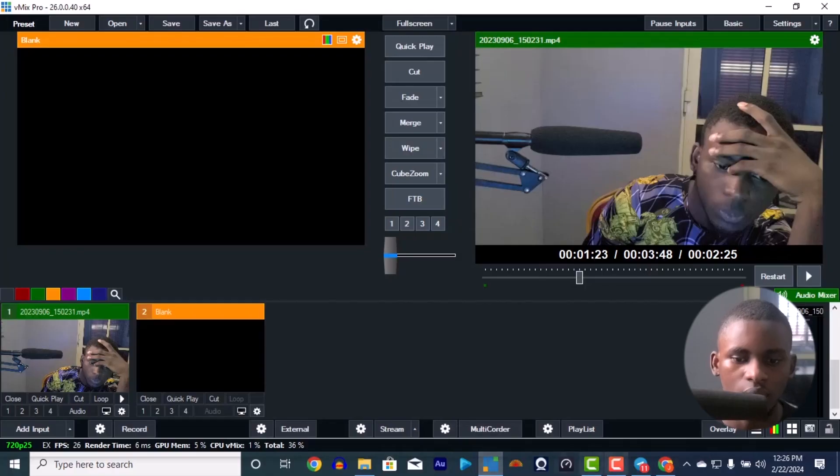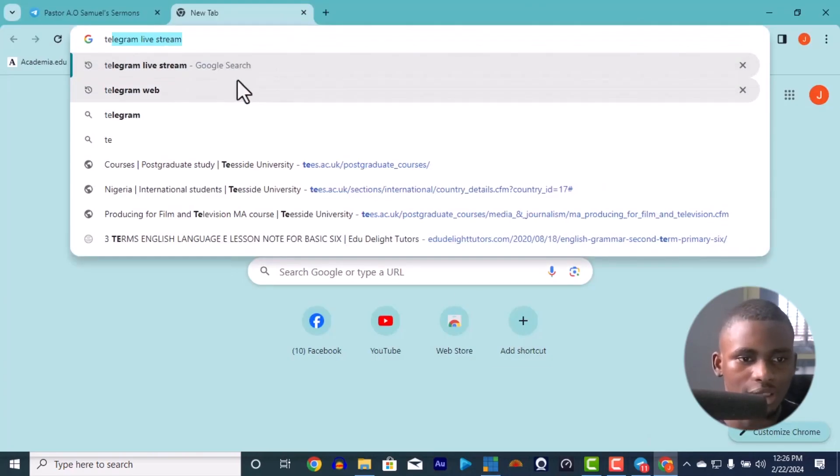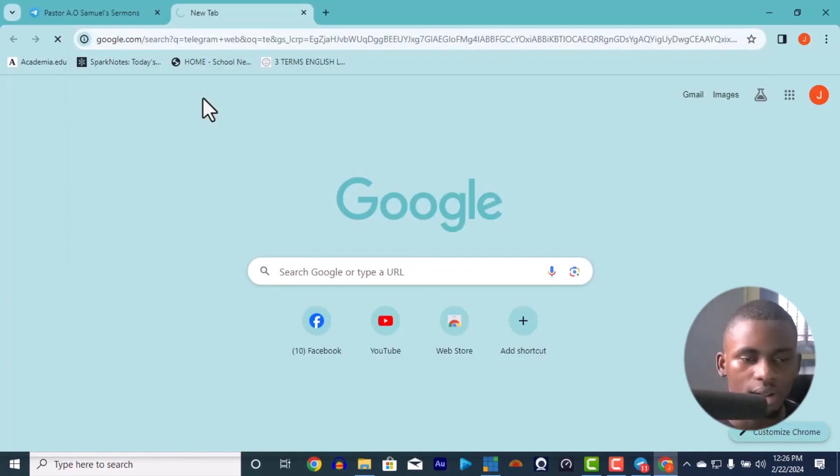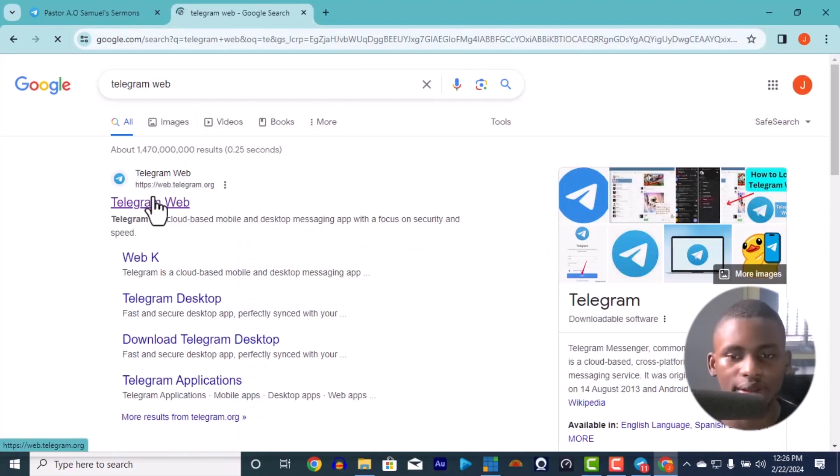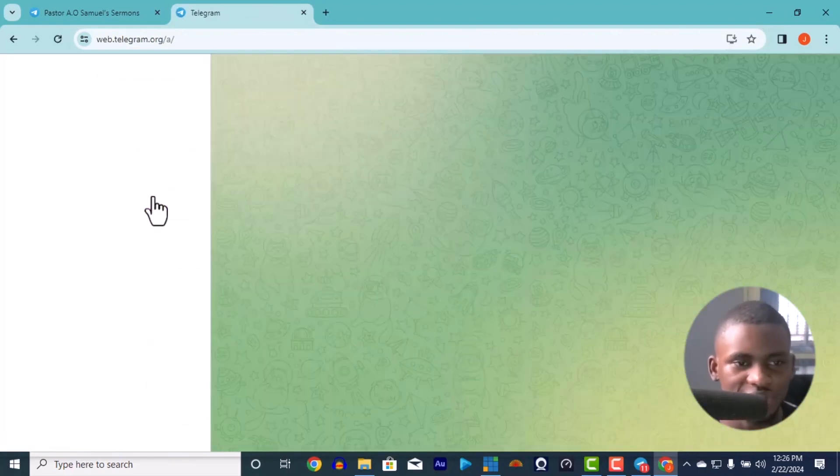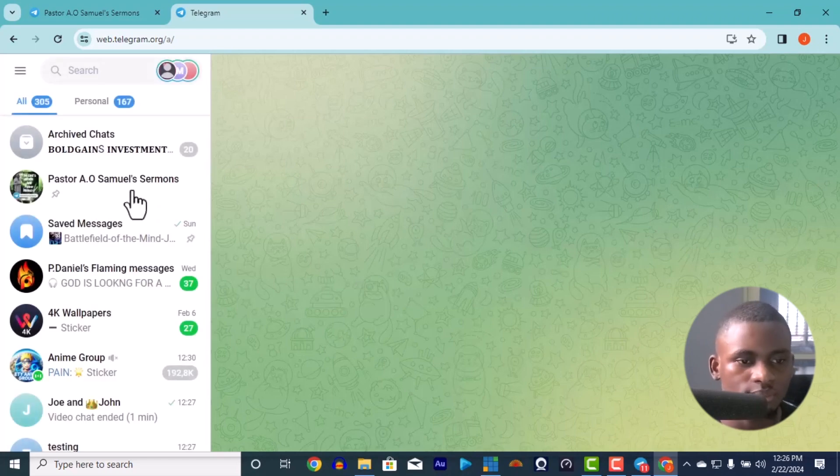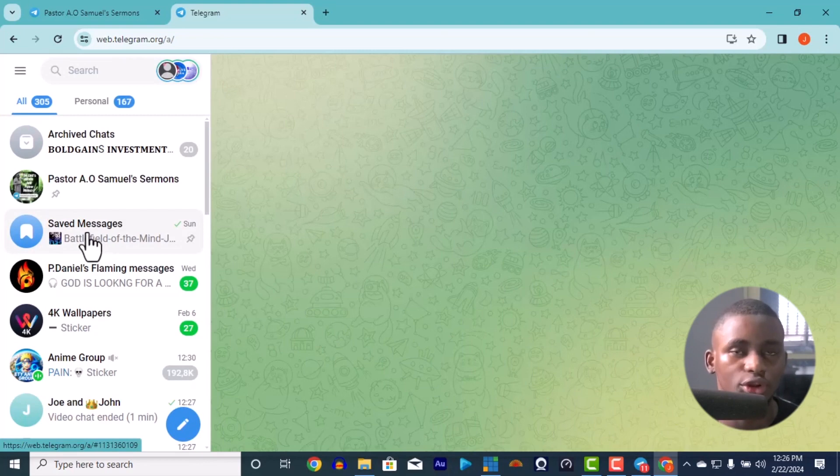Alright, so if you have Telegram, let me just start with Telegram. You search Telegram web and you log in. But since I'm logged in already, it's just going to enter straight in. Okay, so if you have any group or any page, like maybe if you are for the church, just make sure you log into the church.